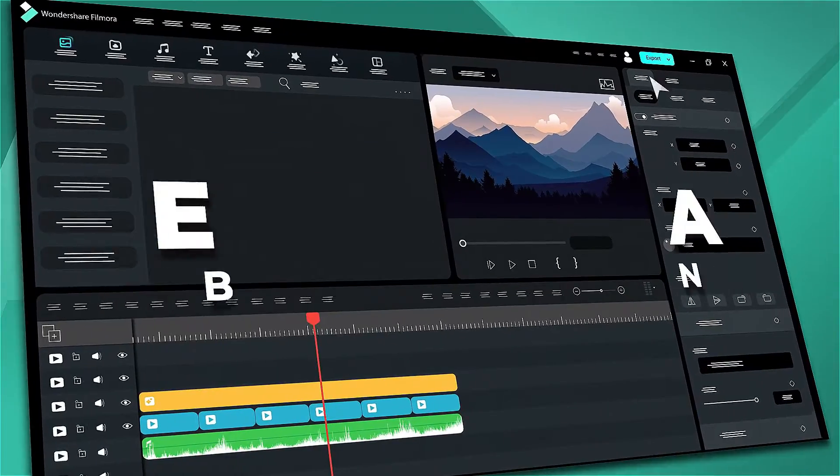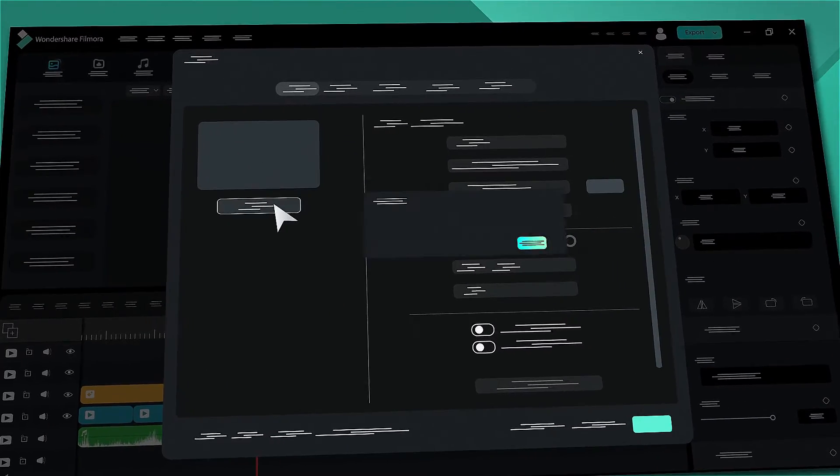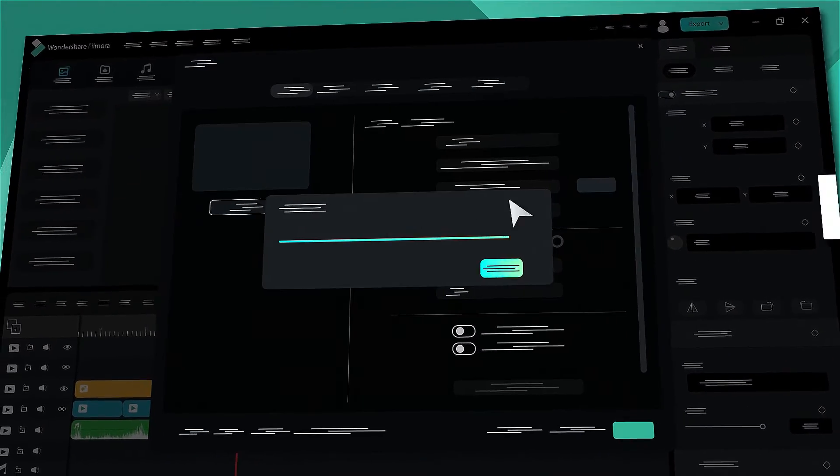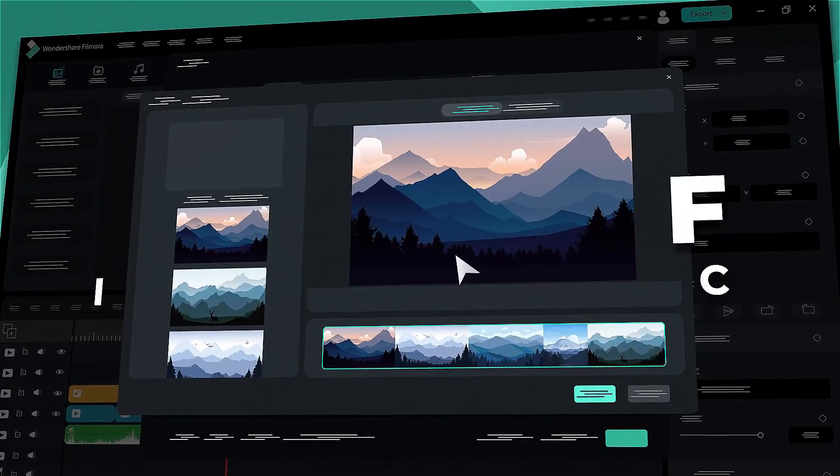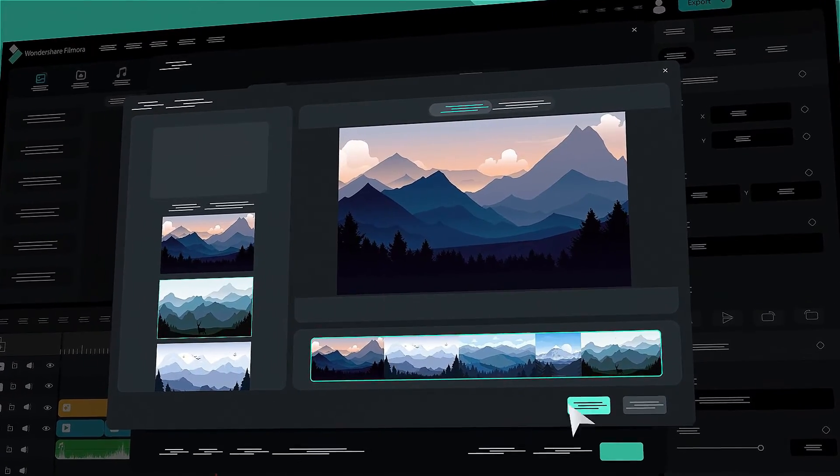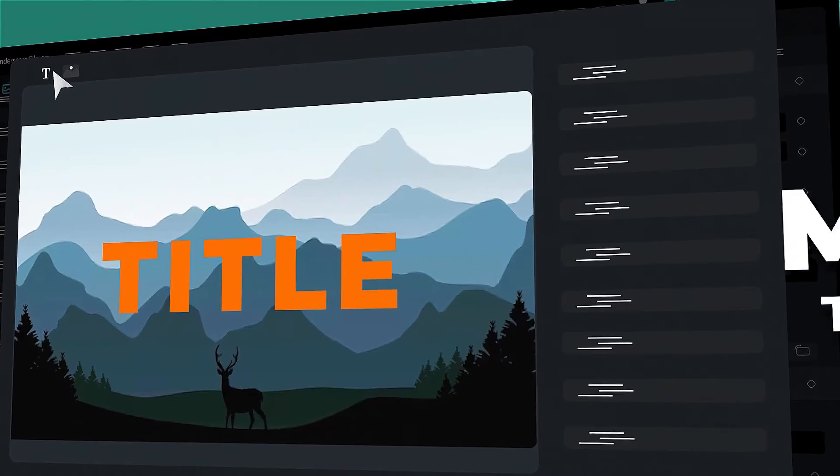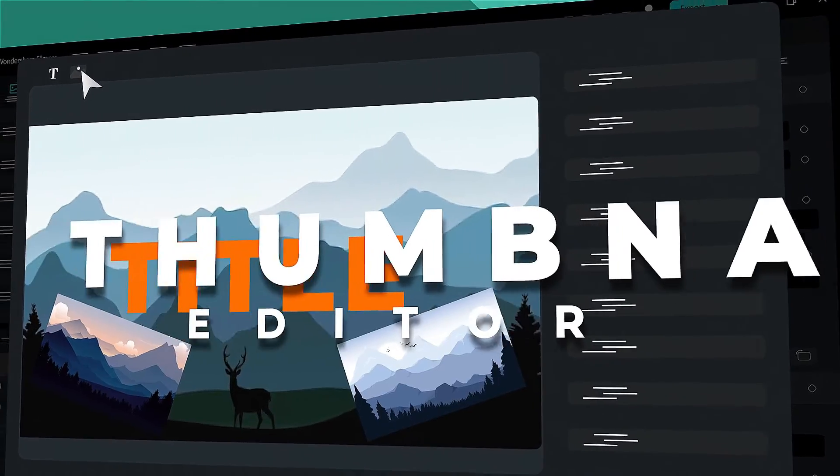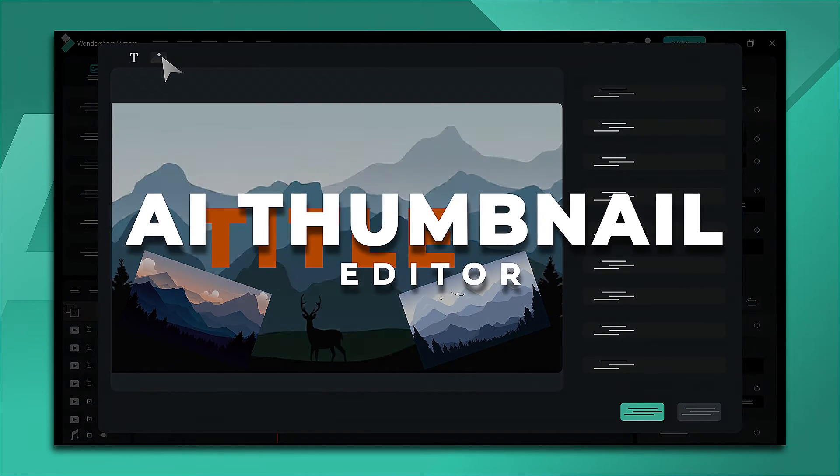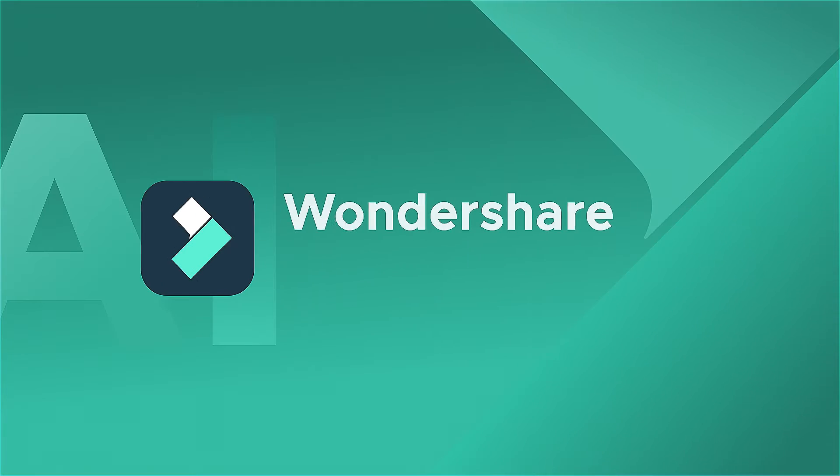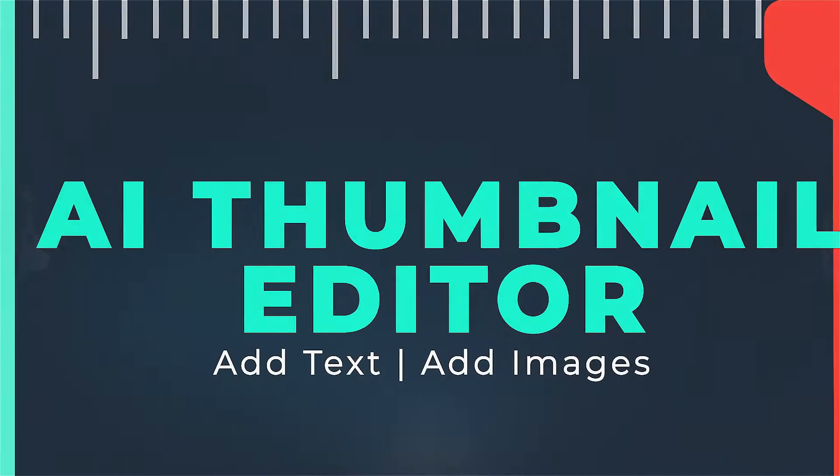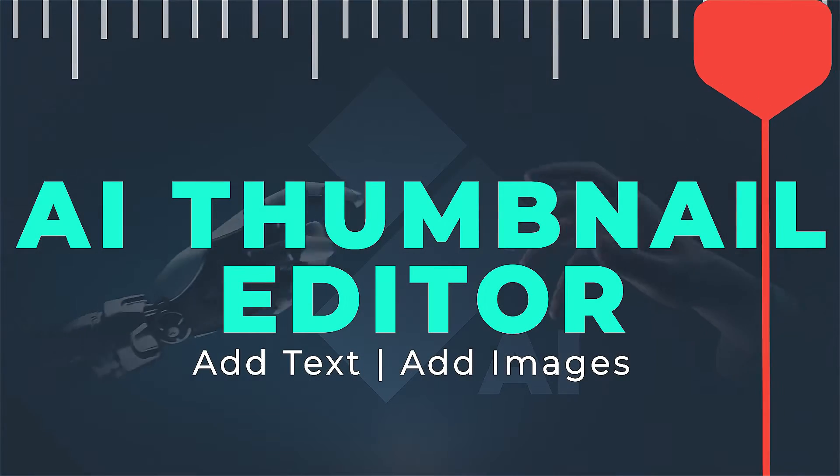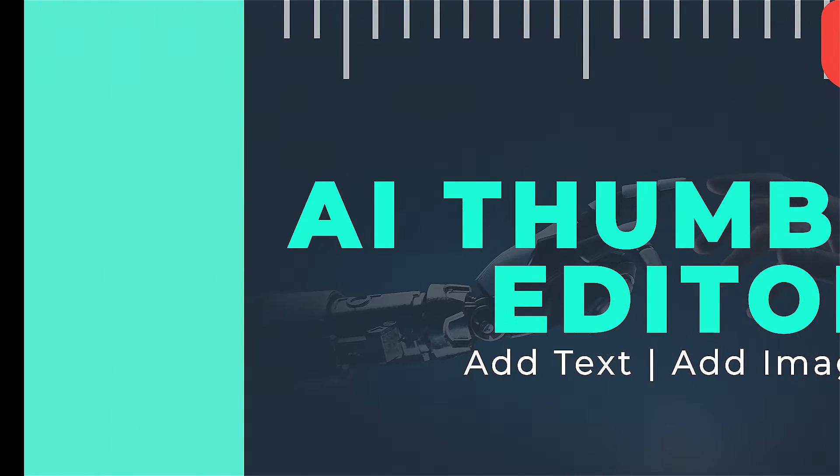Creating a thumbnail can be a time-consuming process, often involving the use of various software tools. However, with the introduction of AI in Filmora 13, generating a thumbnail for your video has become a much simpler task. Let's delve into the process of creating a thumbnail by AI Thumbnail Editor in Filmora 13.